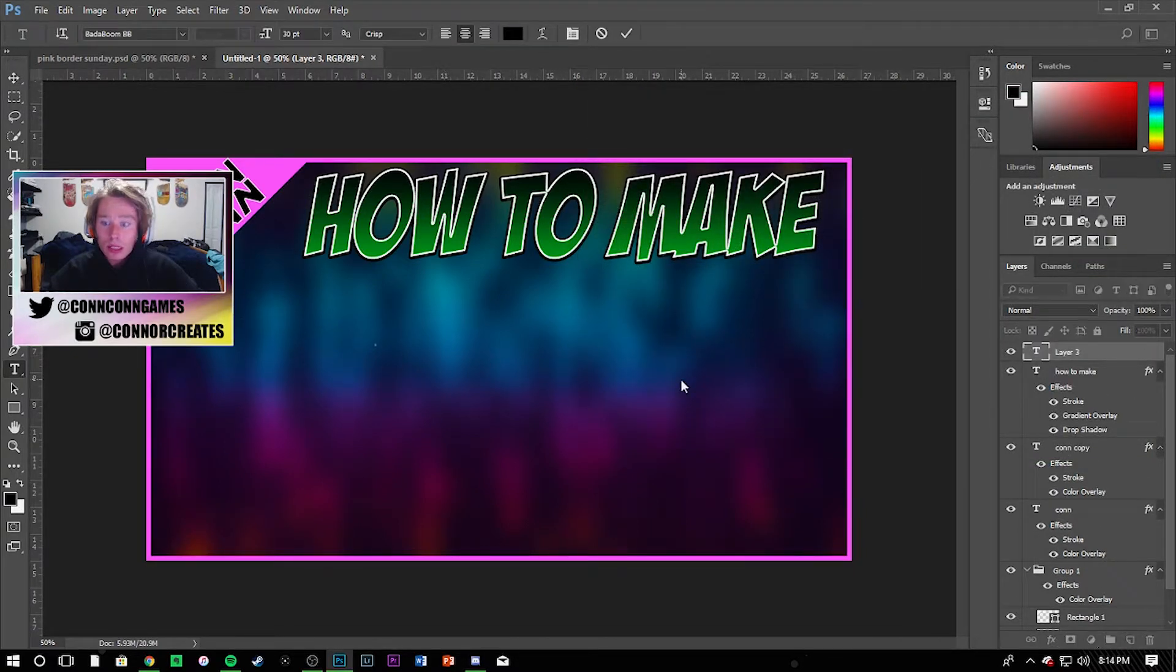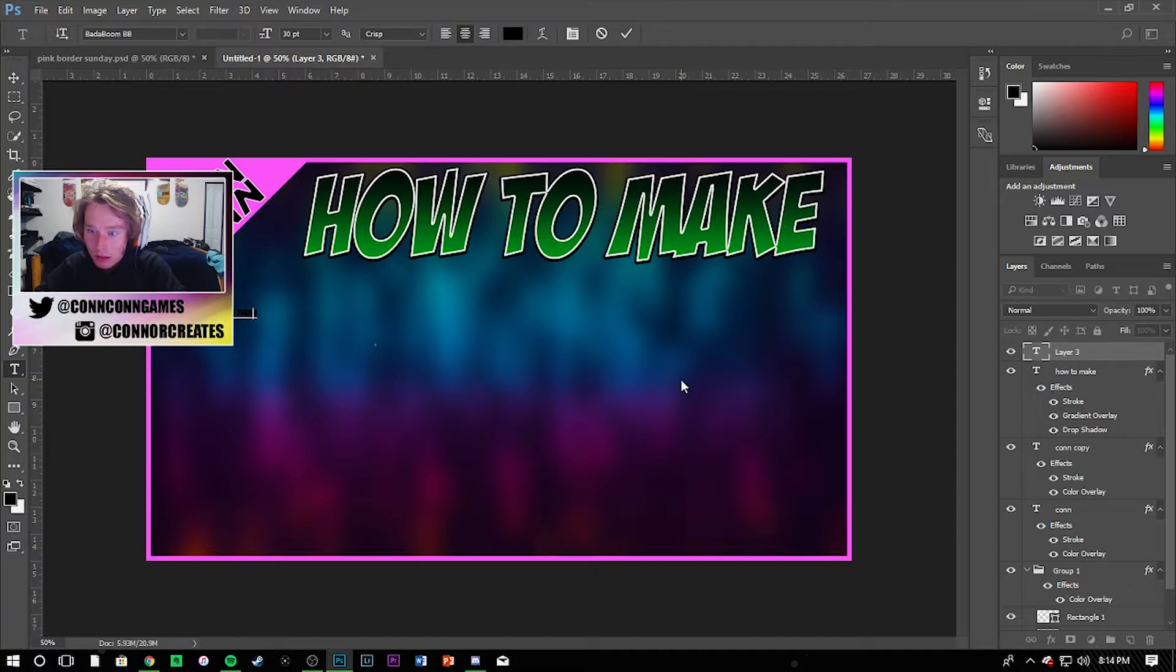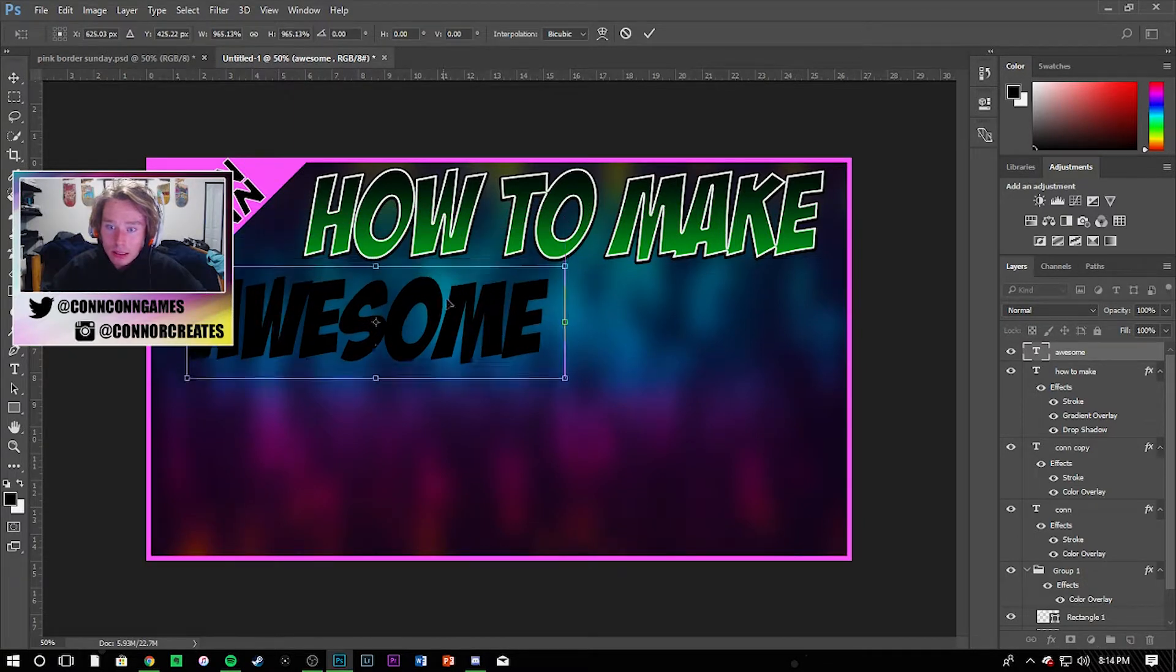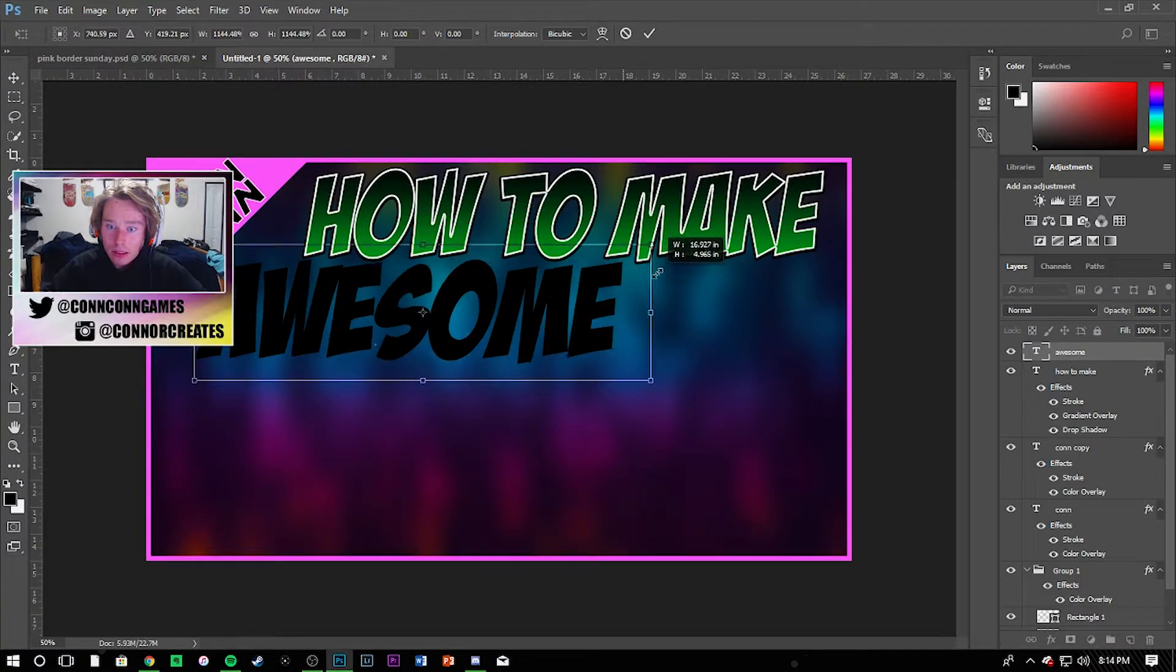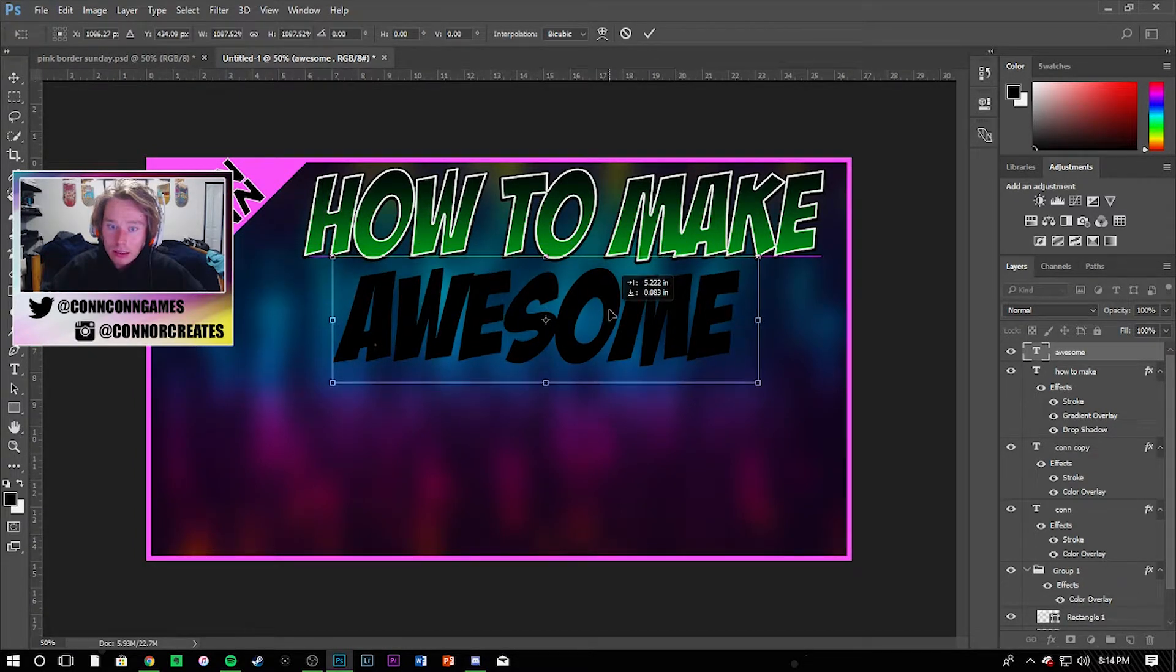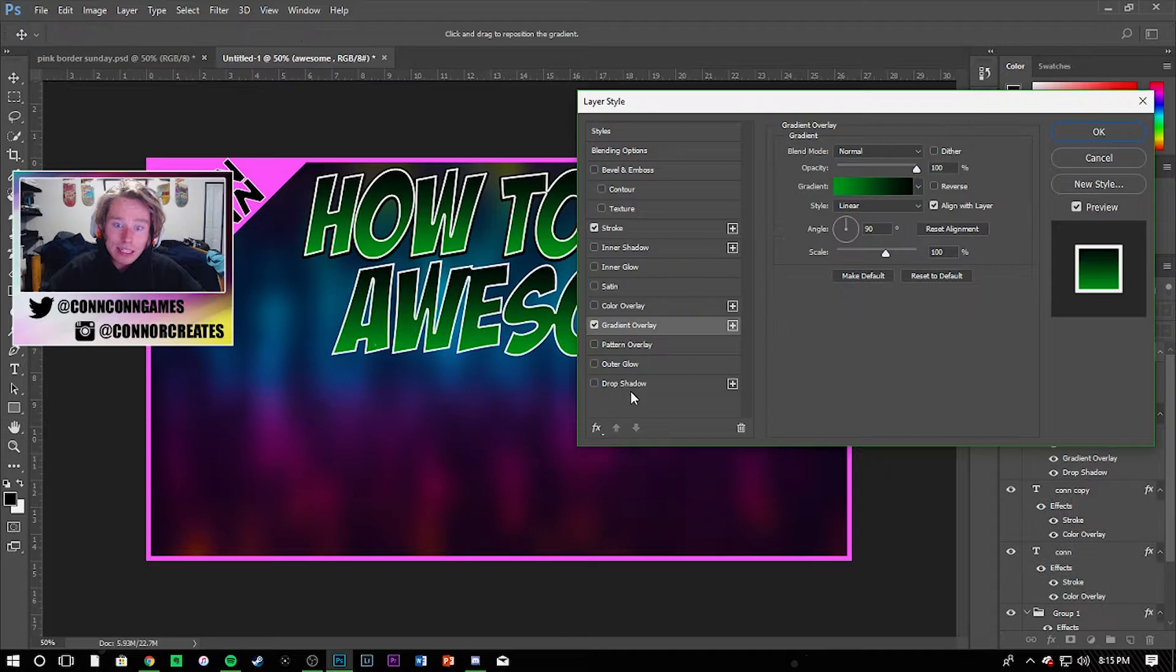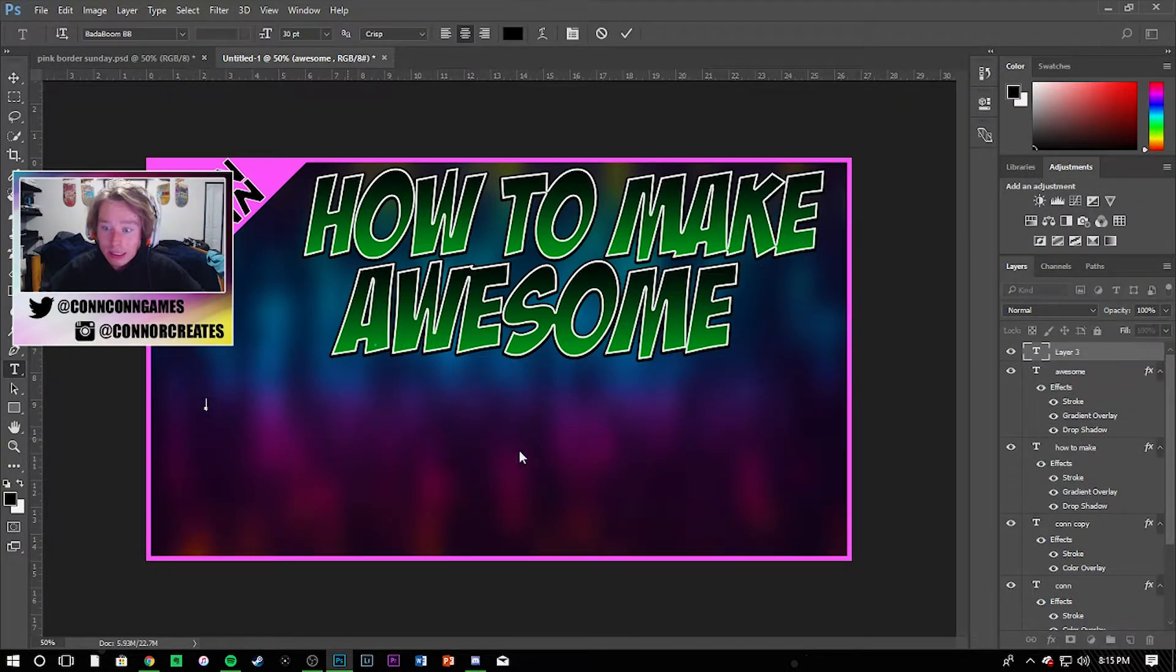Then go ahead and hit OK, go ahead and add a new layer, and then I'm going to do 'awesome.' Actually we'll just do 'awesome' for now, make this pretty big. Make it about that size. That looks about good and then with this one I'm still gonna make it green to kind of flow. 'How to make awesome' and then this is where I'm gonna go ahead and change the color to really make this pop.